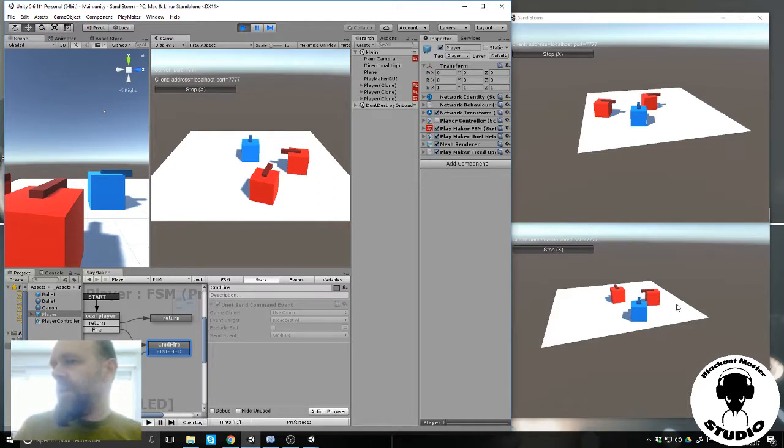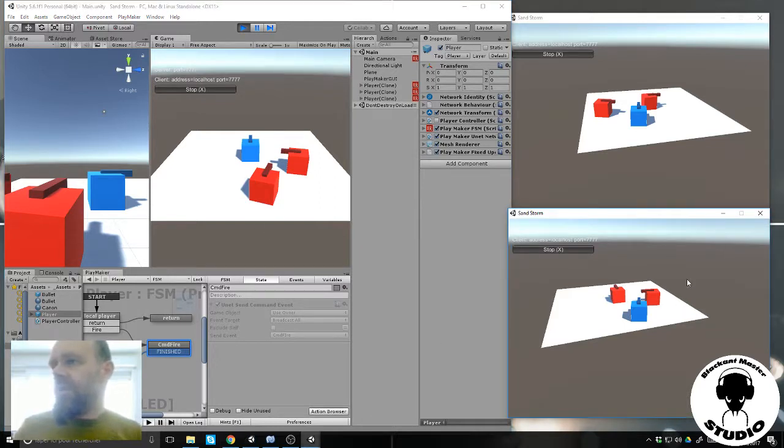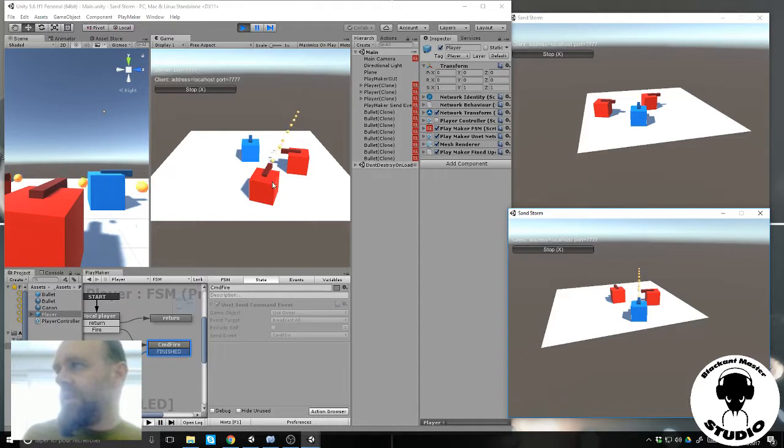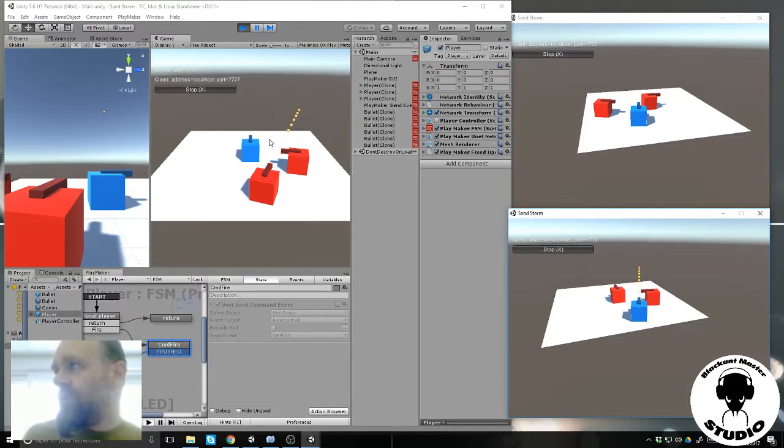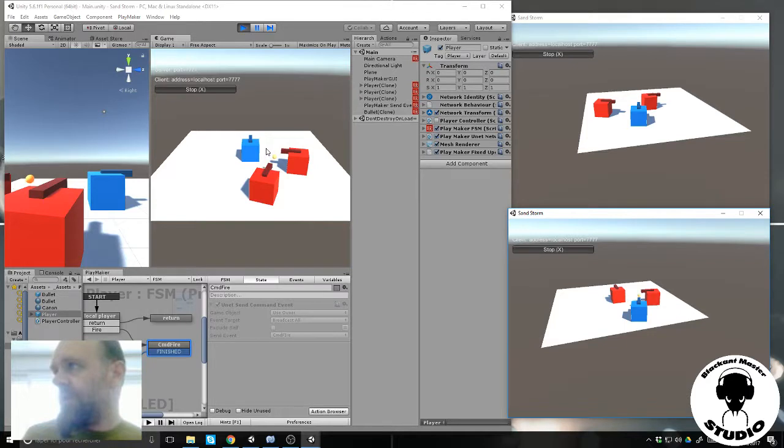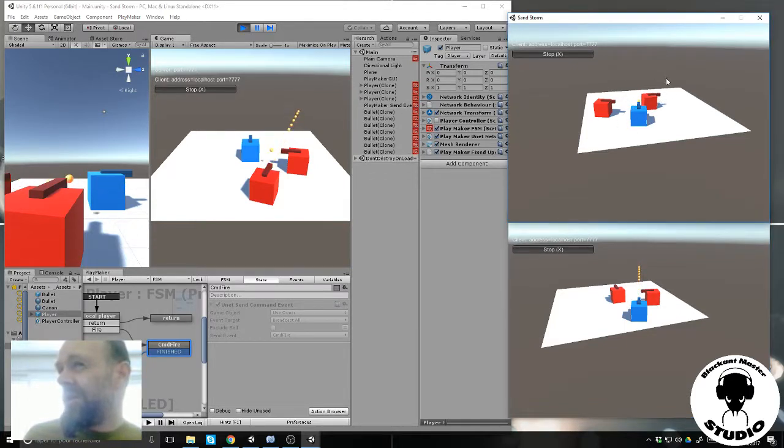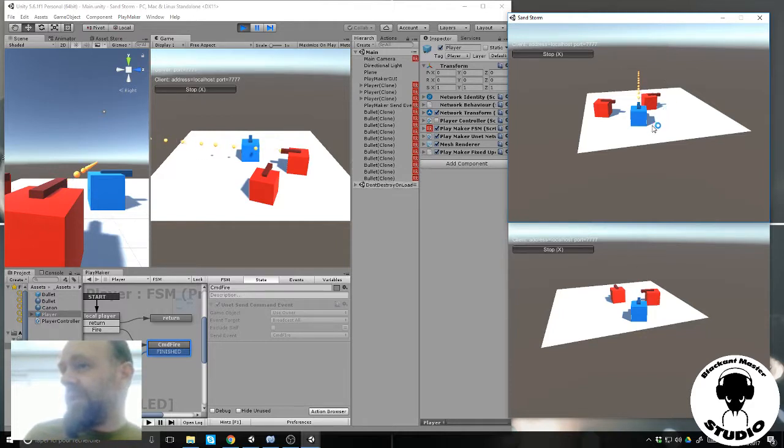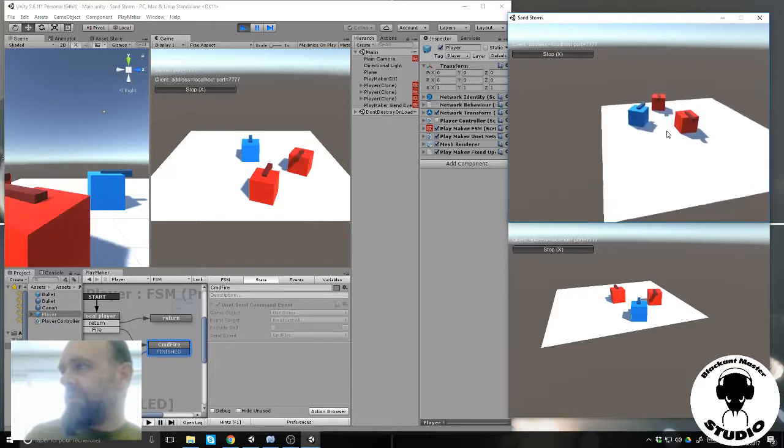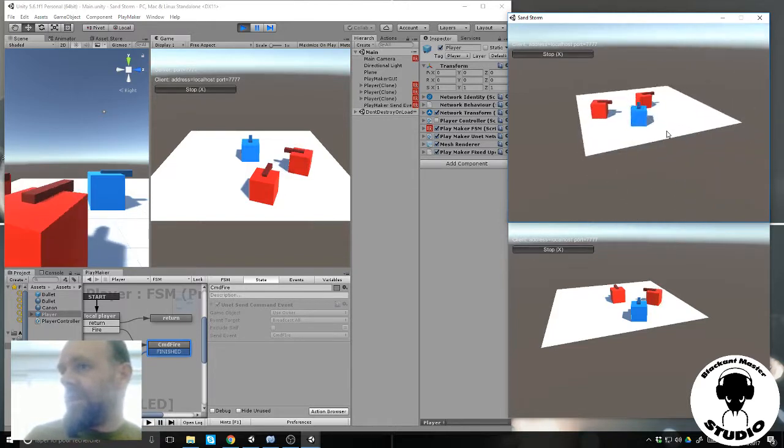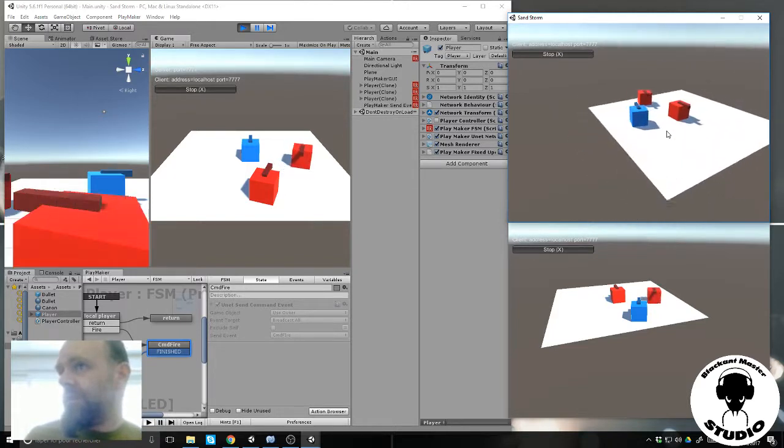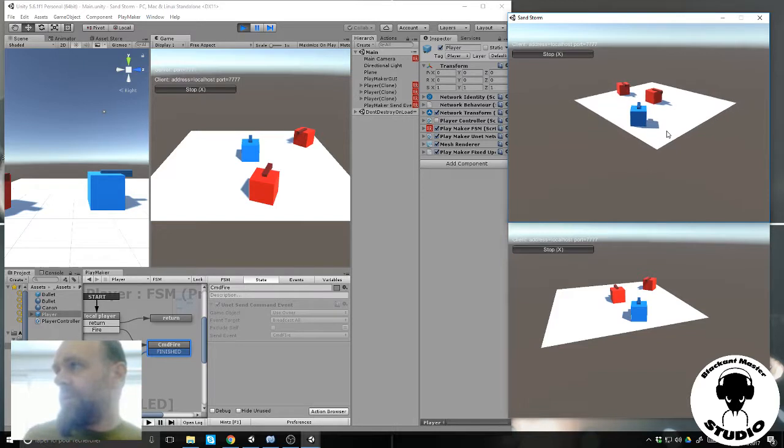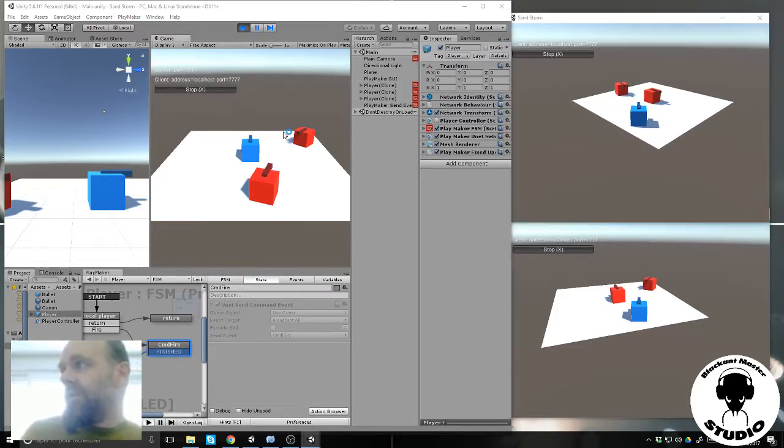On this client, the client is sending his bullet to the host. Host is not sending back the bullet to the other client. If I do this here it's the same but it works for the translate and move. So I don't understand why it doesn't work for the bullet and the host is not sending anything.